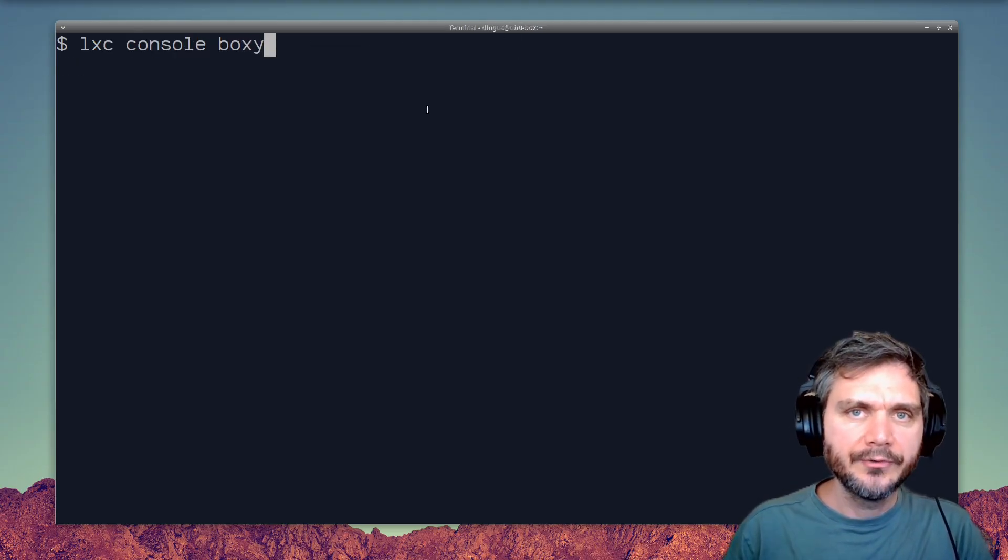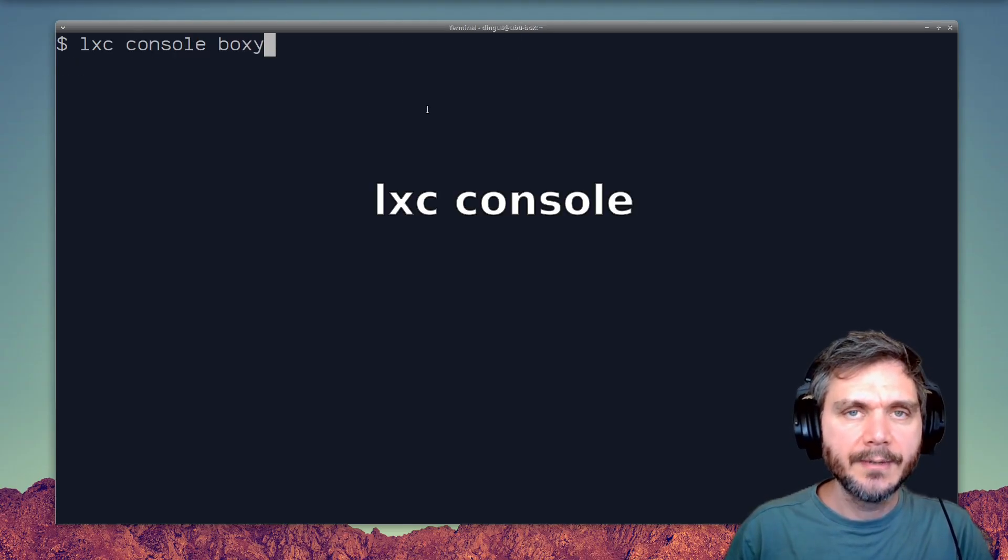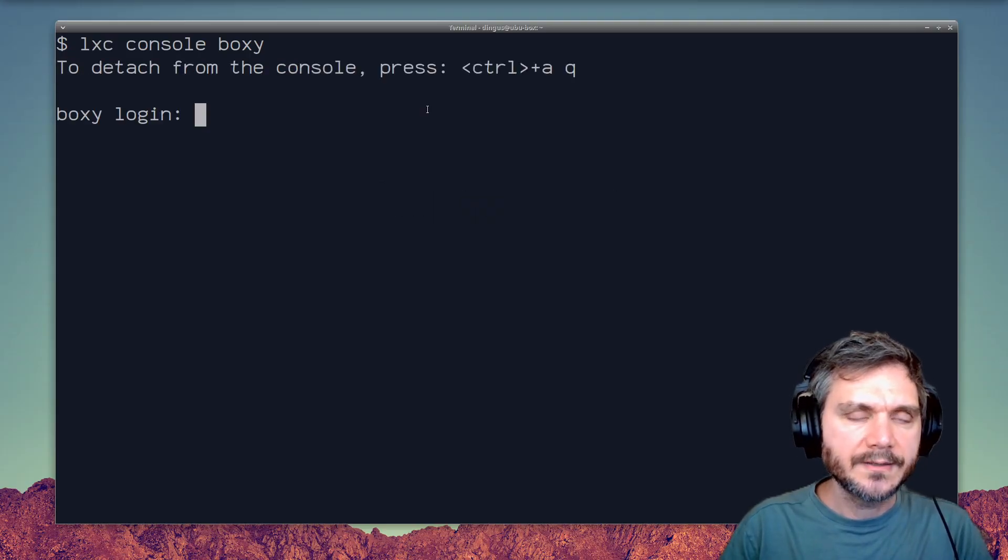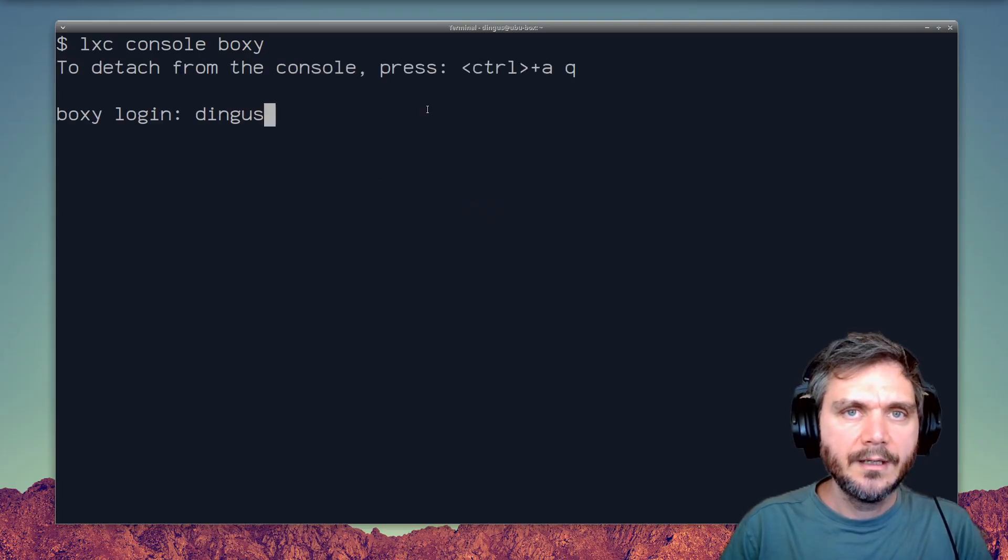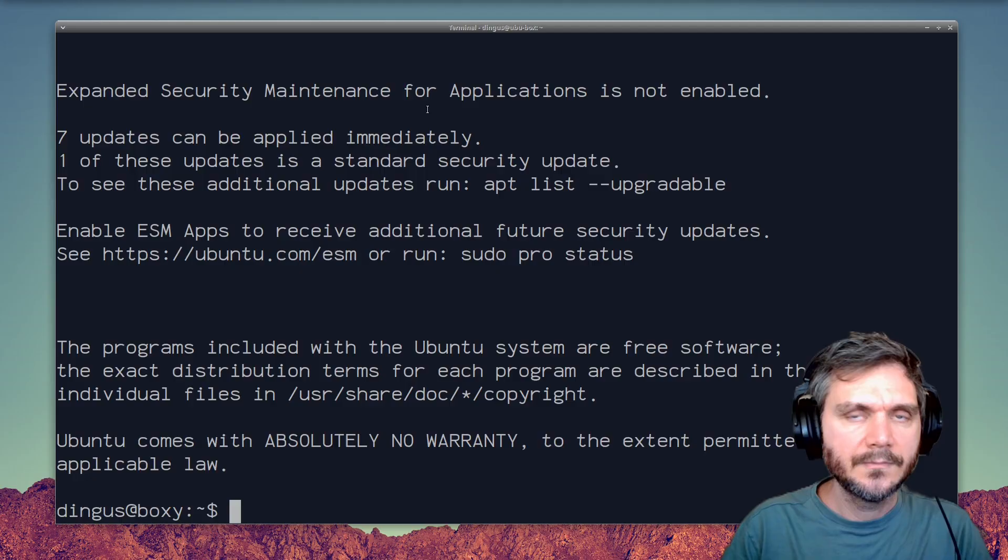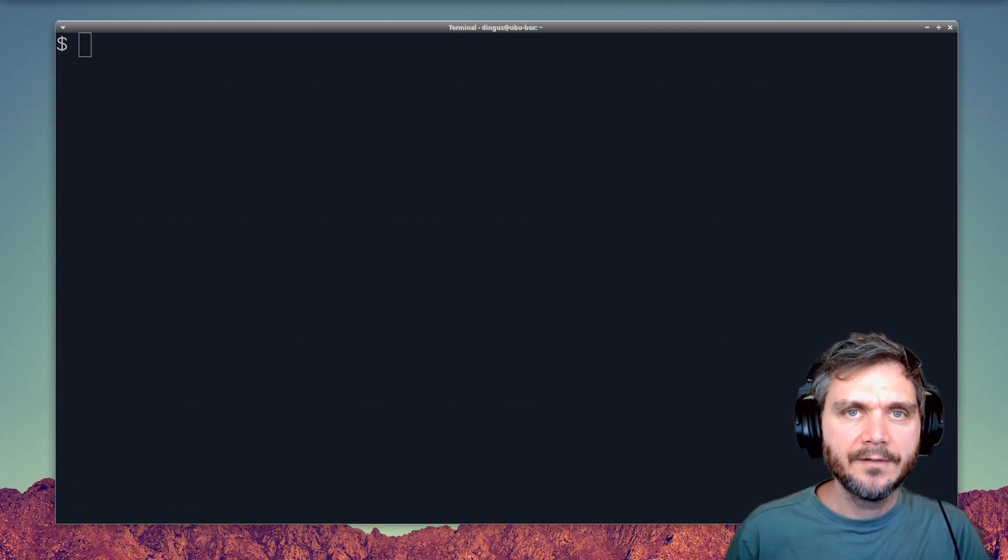You can also use the console command, which gives you a regular TTY-style access. And from there, you can log in as any user, just like normal.